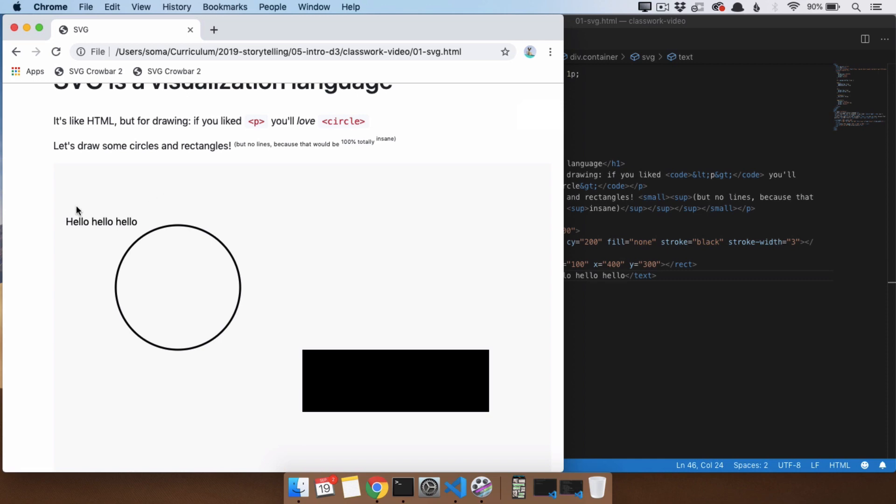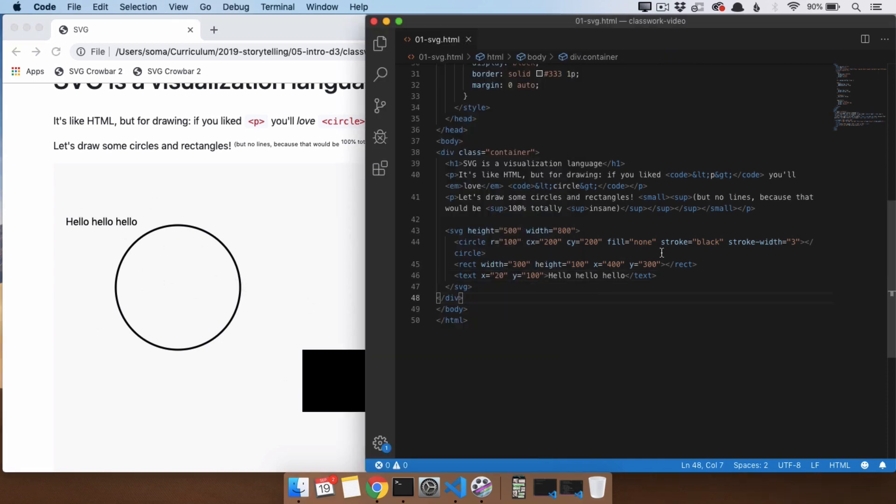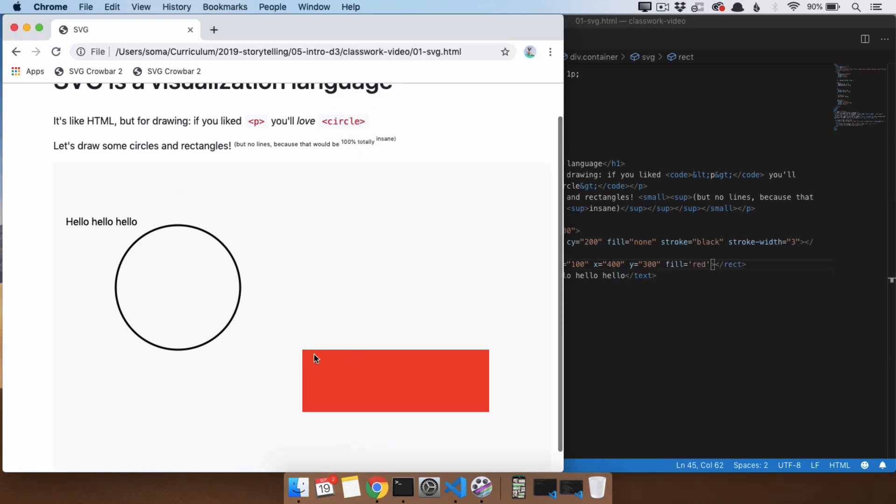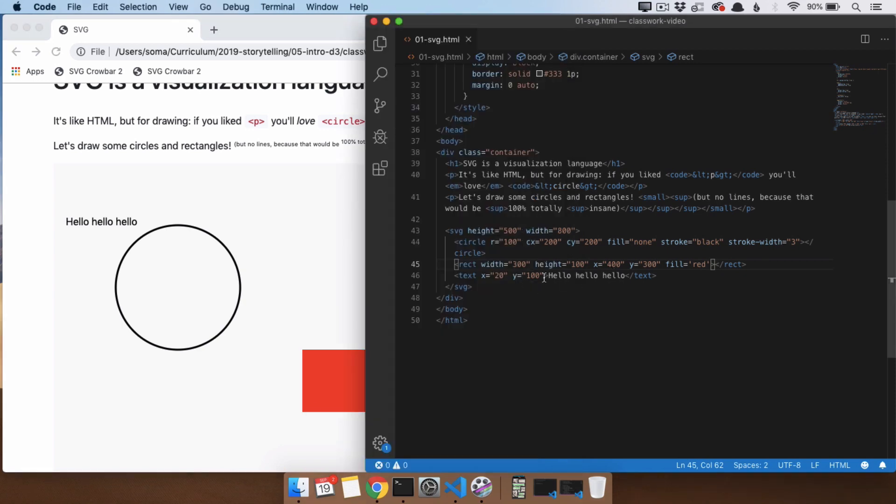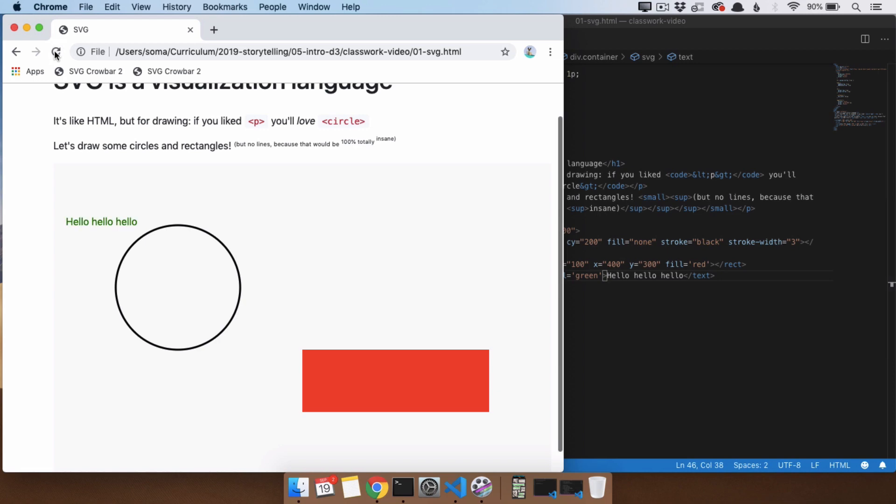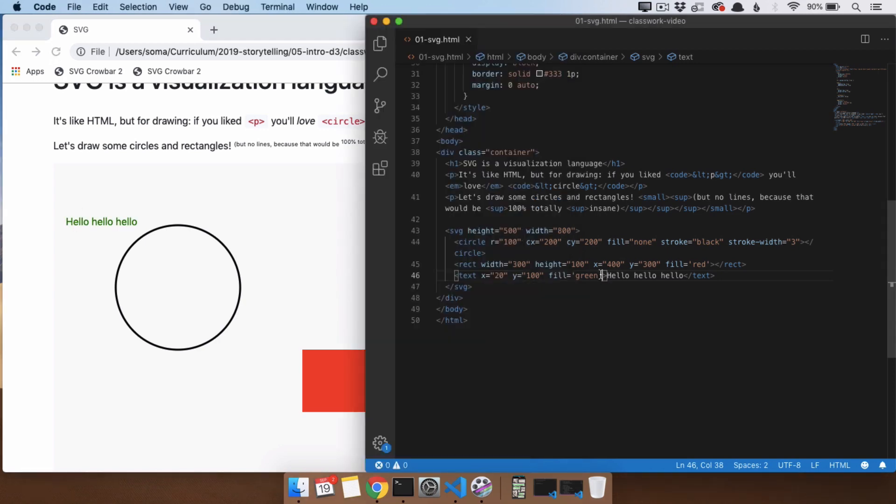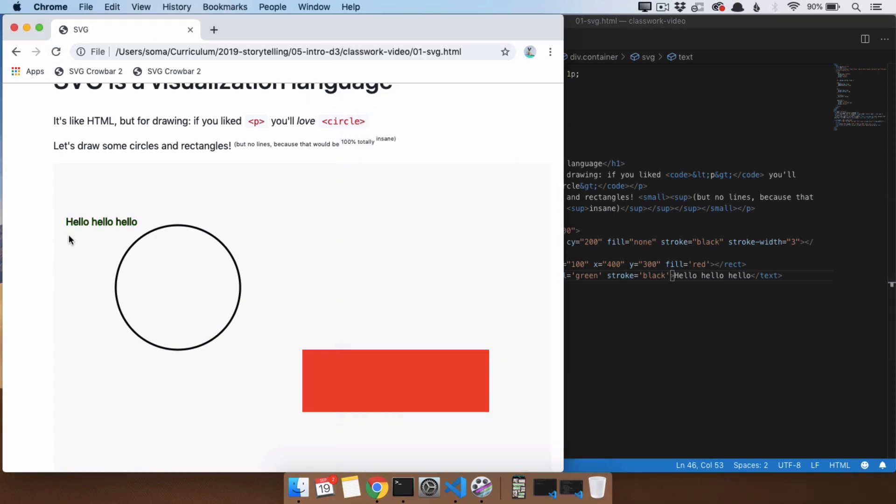Yeah, so all of these things can be colored with fill and stroke in the same way that we did with this circle. So, for example, fill equals red will then fill in this. If we do fill equals green on our text, we'll end up with green text.